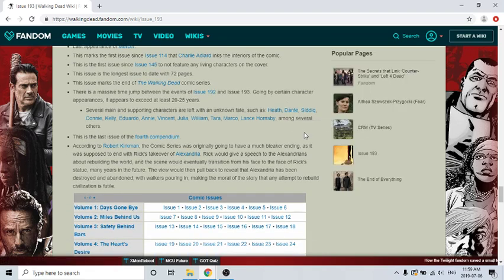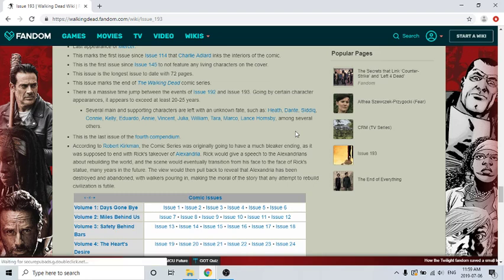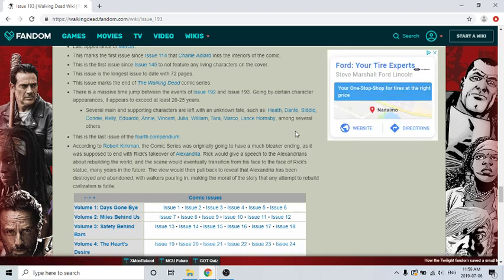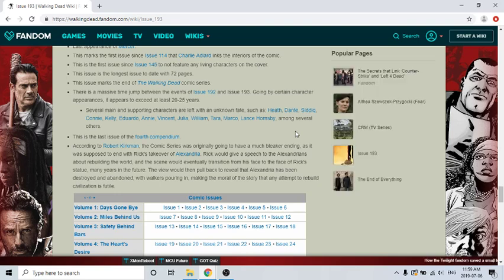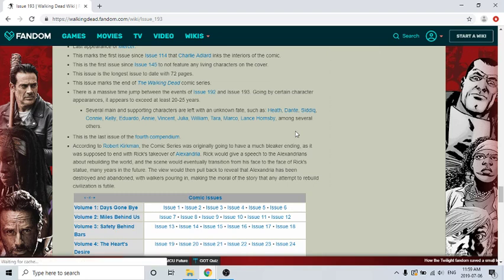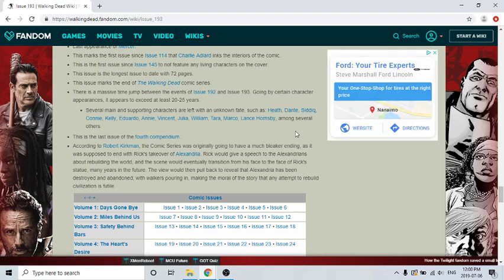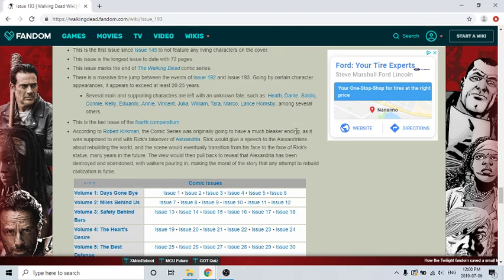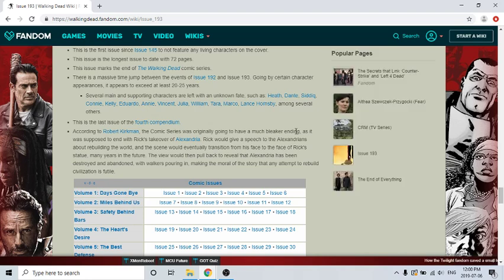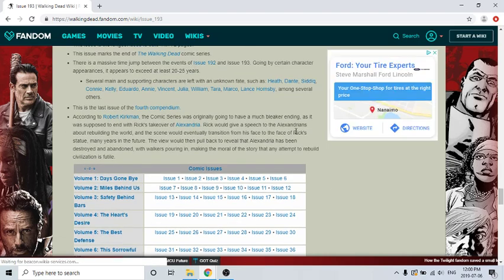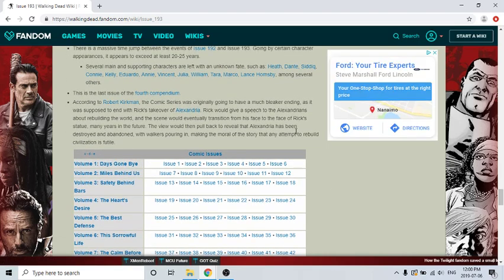Heath, Dante, Sadiq, Connie, Kelly, Eduardo, Annie, Vincent, Julia, William, Tara, and Marco Lance. So yeah, I was thinking about the kingdom and I was like "what about William and stuff, and Zachary?" I was thinking about Sadiq, like "where's Sadiq?" Heath's my favorite character, so I was like "where's Heath?" So the ending, when Carl was talking to Andrea, his daughter, and reading the story and showing characters like Jesus and Sadiq and Aaron and stuff, Magna and Yumiko, I was like "please see Heath," but yeah, we didn't see Heath. Connie and Kelly - I was like "where's Kelly?" When I saw Magna and Yumiko, I was like "where's Kelly?" I kind of remember Vincent after Julia and stuff, and Dante - did he ever end up with Maggie? We don't know.